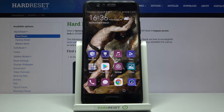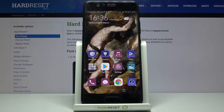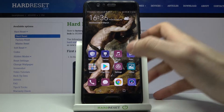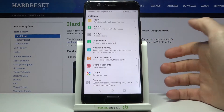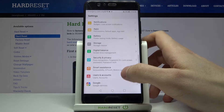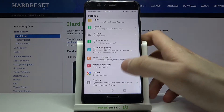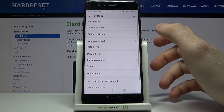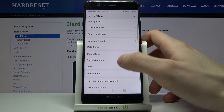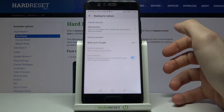Here I have a Huawei P10 and today I'm going to show you how to enable the Google backup feature on this device. First of all, you have to open Settings and go to System Backup and Restore.